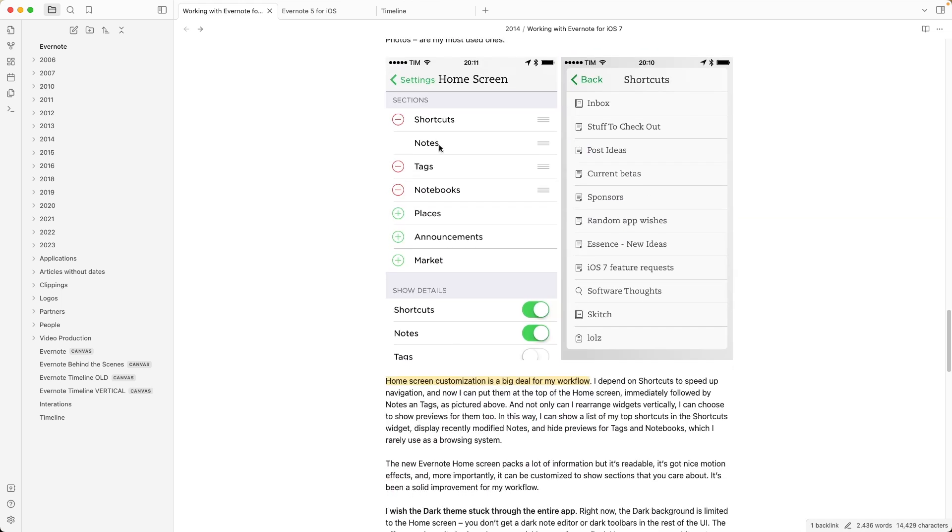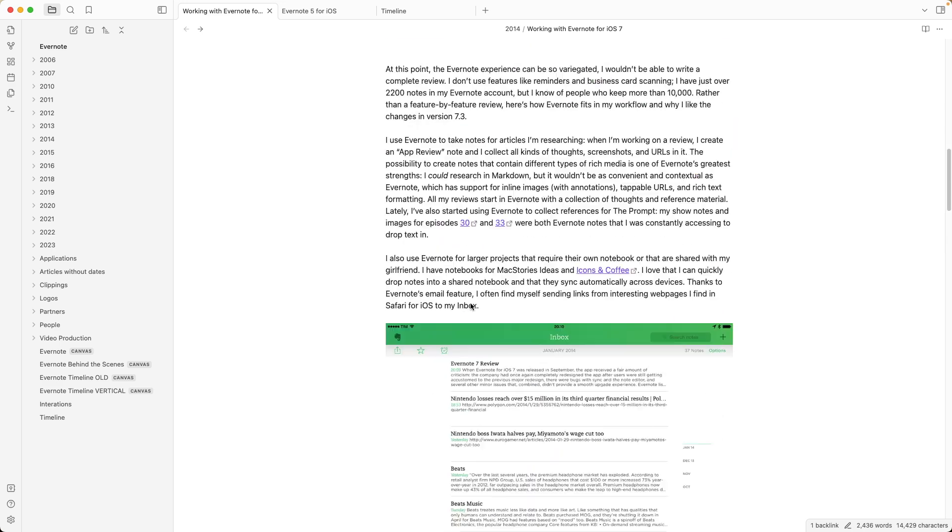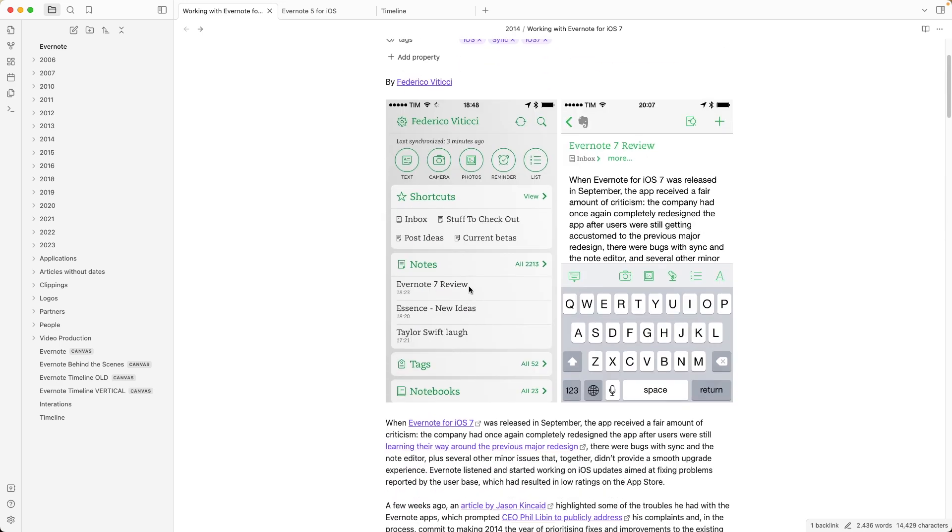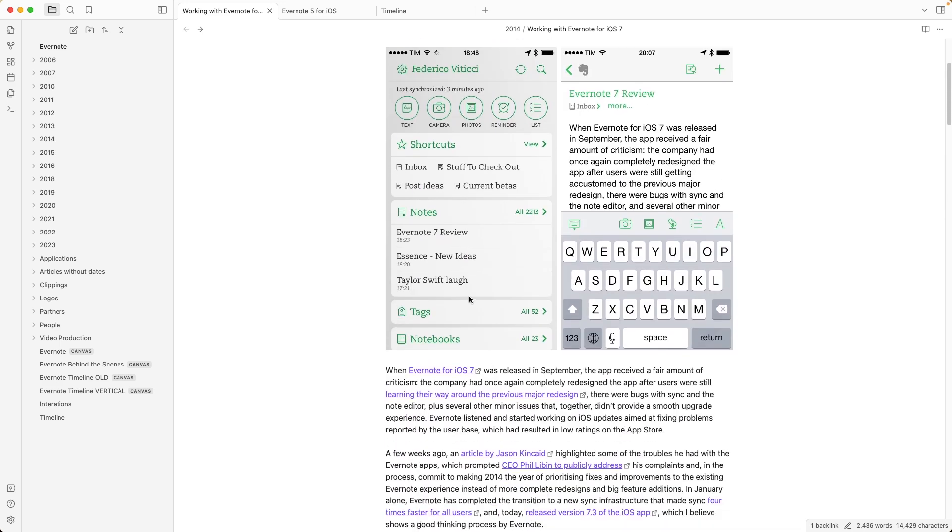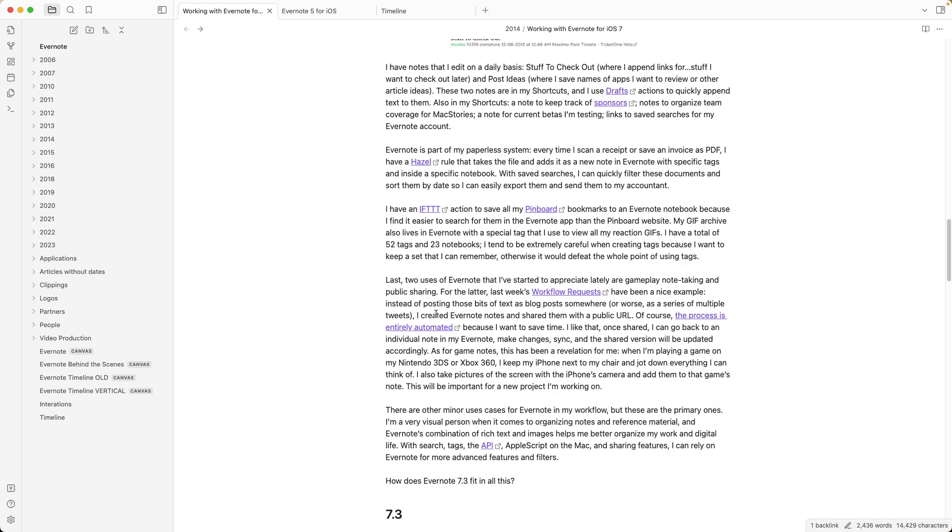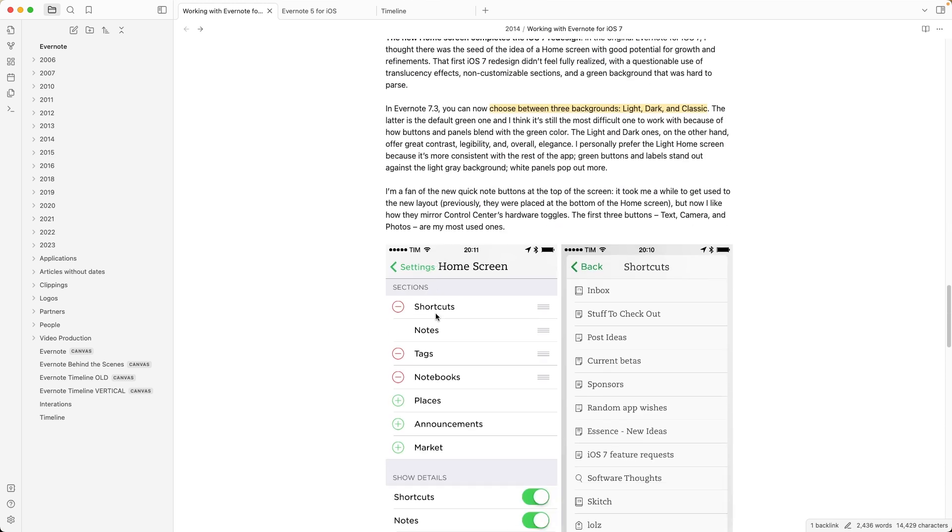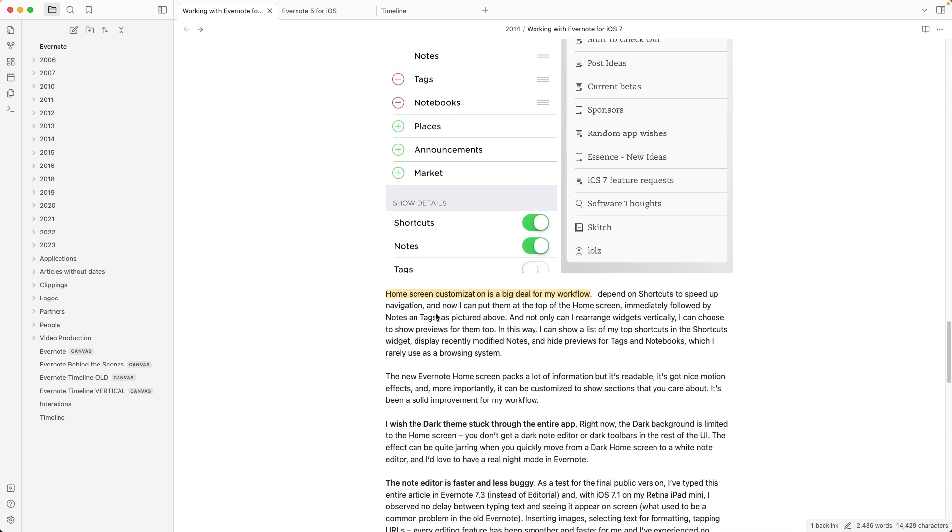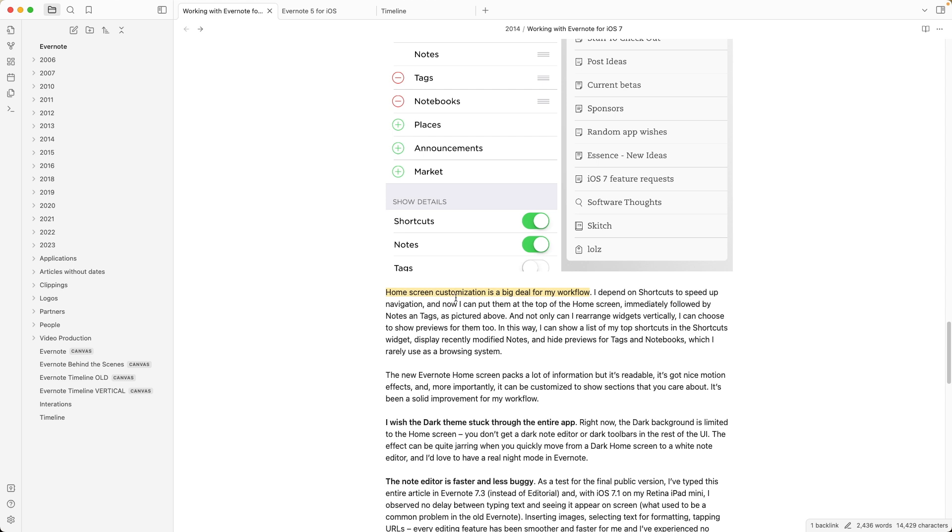The only one we couldn't remove was notes. And as you can see down here, show details. If this is on, we would see the information inside them. If not, we would jump to, in this case here, the tags, the list of tags. And if we read what he wrote here, home screen customization is a big deal for my workflow. And then here, I depend on shortcuts to speed up my navigation.